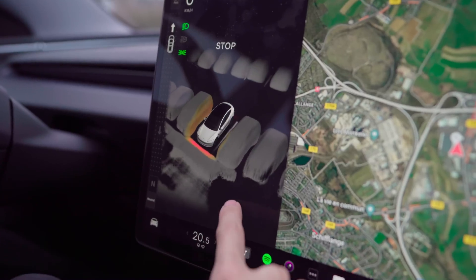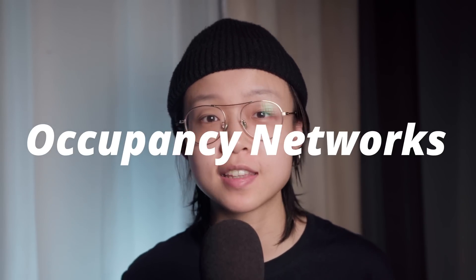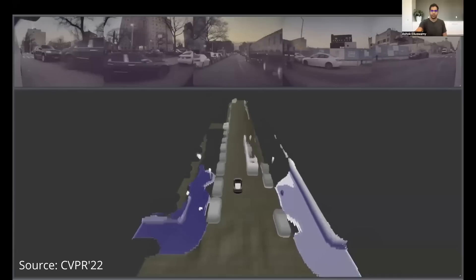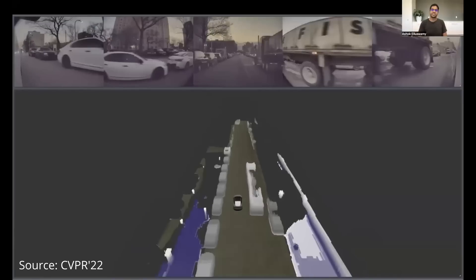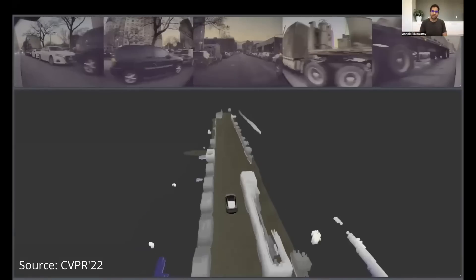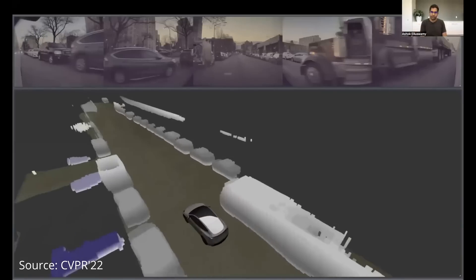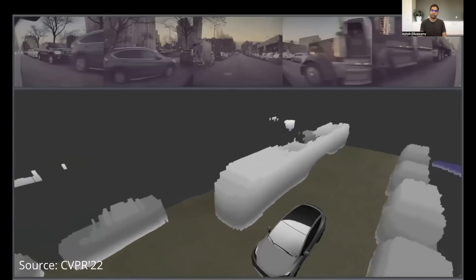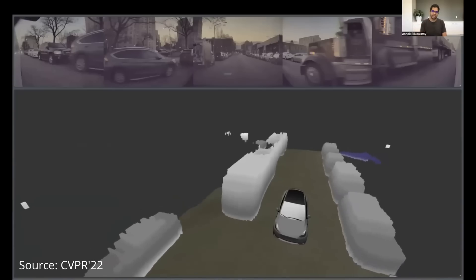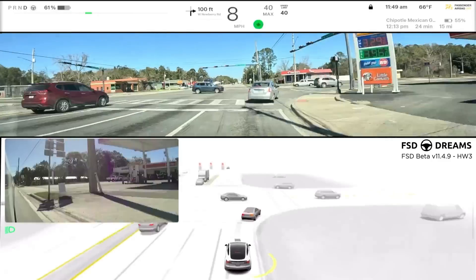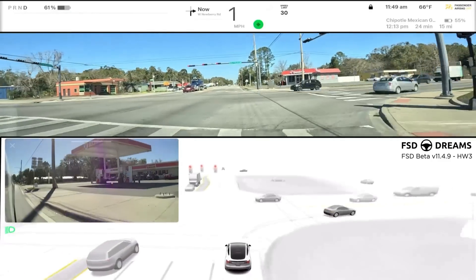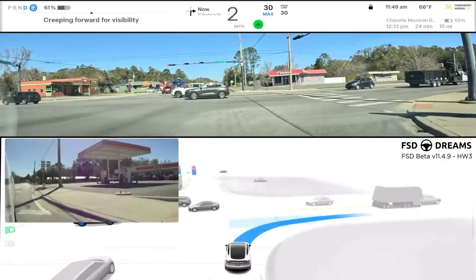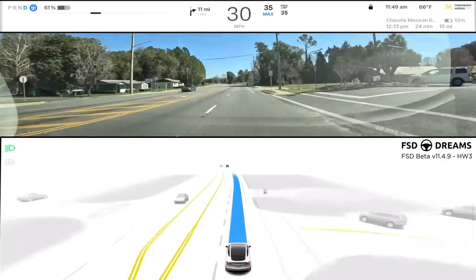This feature uses Tesla's Advanced Occupancy Network, an AI-driven technology that generates a detailed 3D map of the car's surroundings. It's also the technology behind Tesla's FSD beta software.